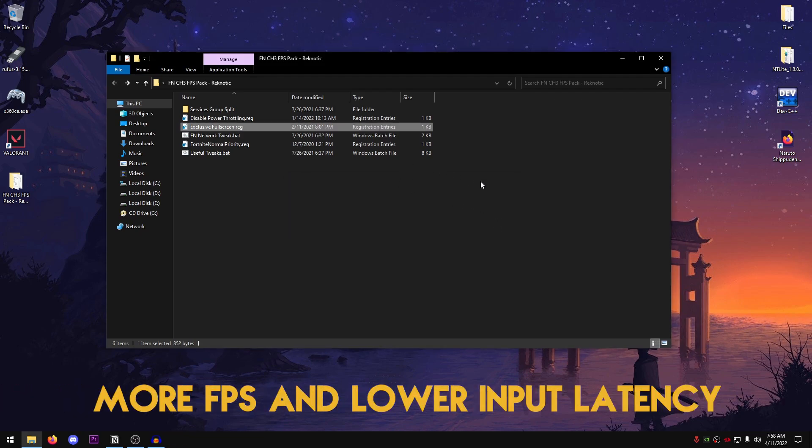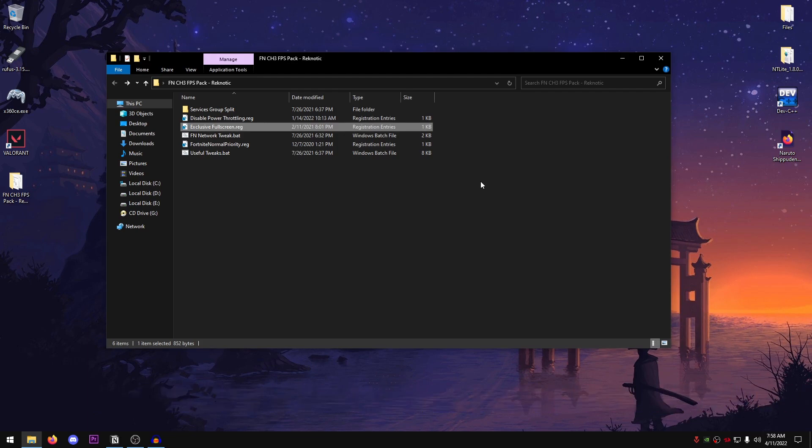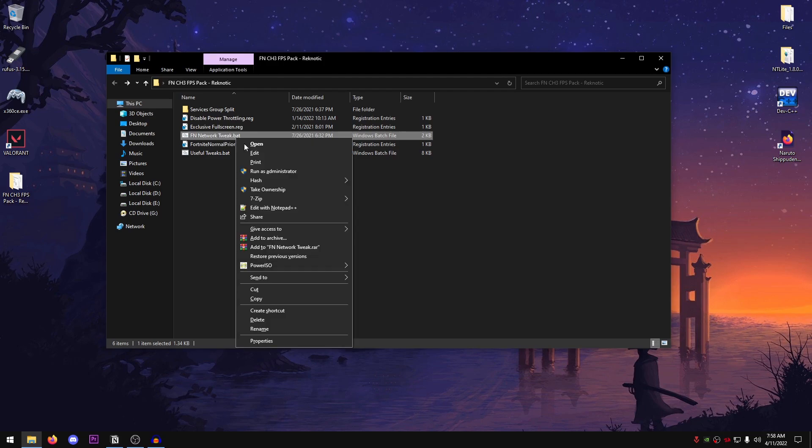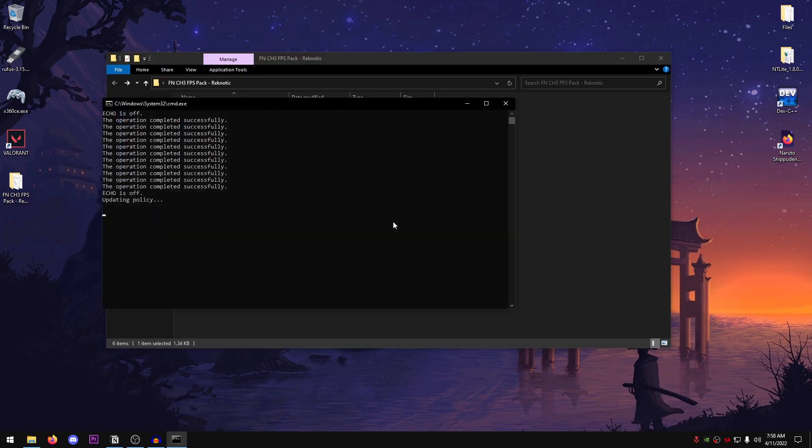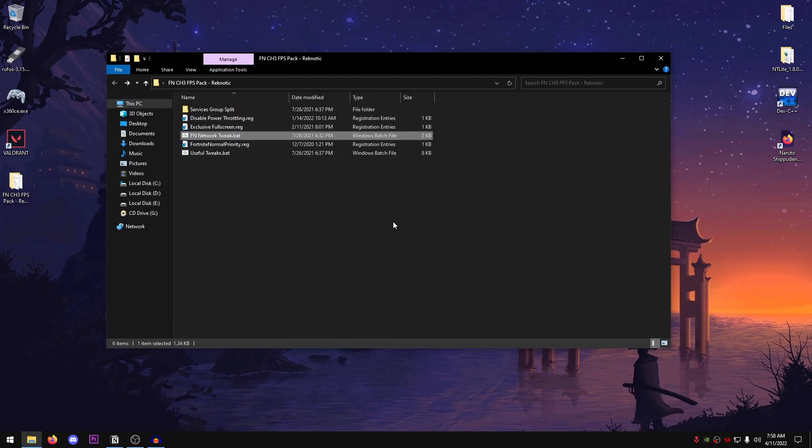So that we can get more FPS and as low latency as possible. Then, FN network tweaks. These are basically just some NetSH commands. So right-click, run it as administrator. And then it's going to go ahead and automatically close it off once the process is completely done.